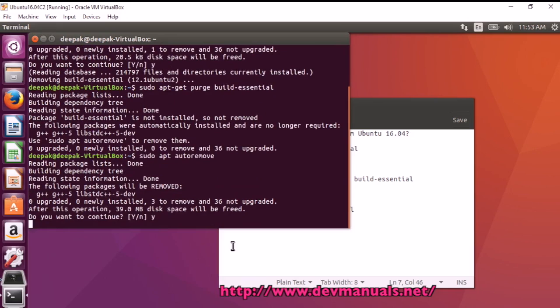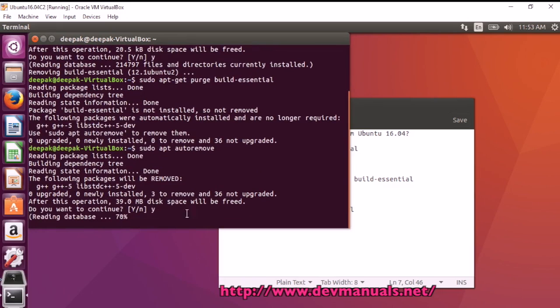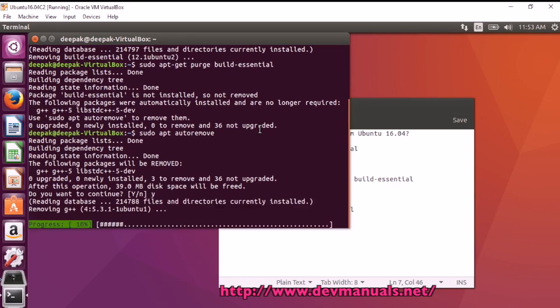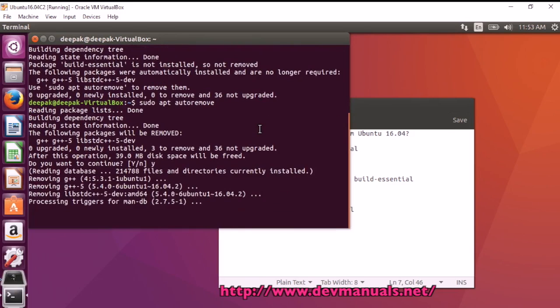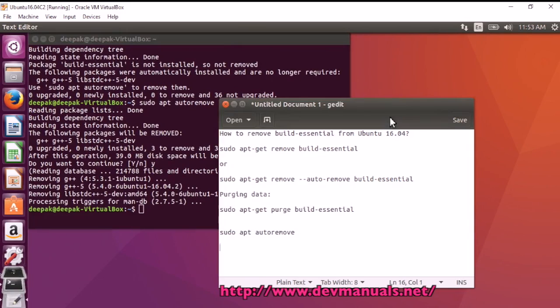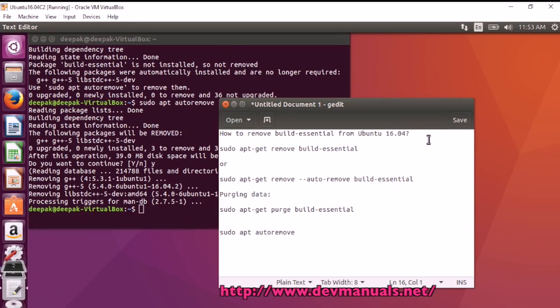This will automatically delete the unnecessary files. In this tutorial, we learned how to remove build-essential from Ubuntu 16.04. Thanks for watching the video and subscribe to our channel.